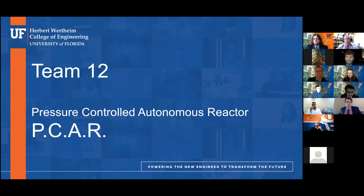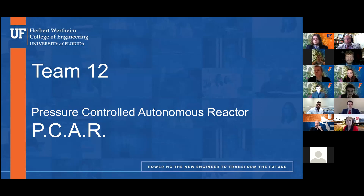Good afternoon, everyone. First of all, thanks for coming, and welcome to our presentation of the PCAR — the pressure-controlled autonomous reactor.